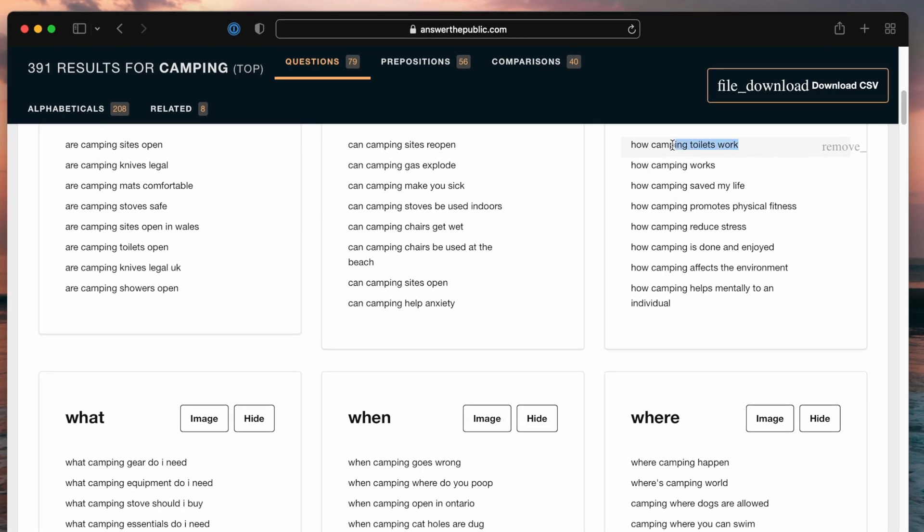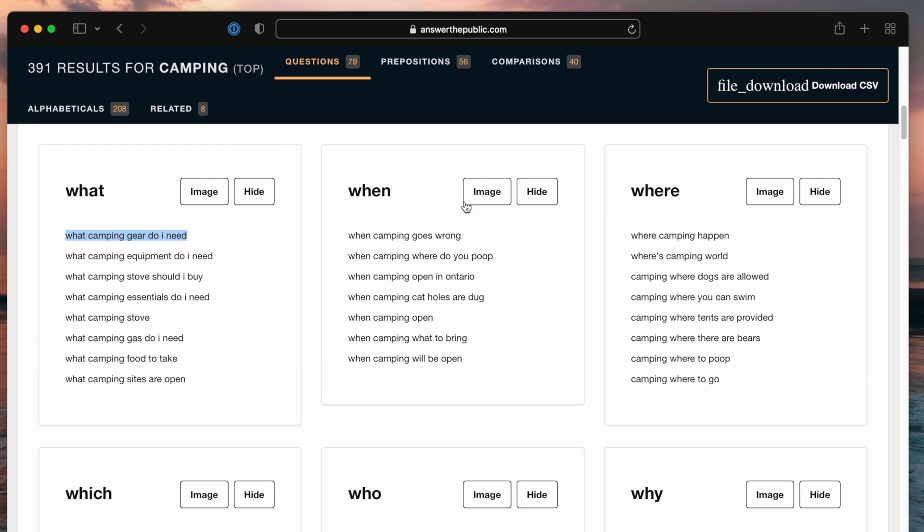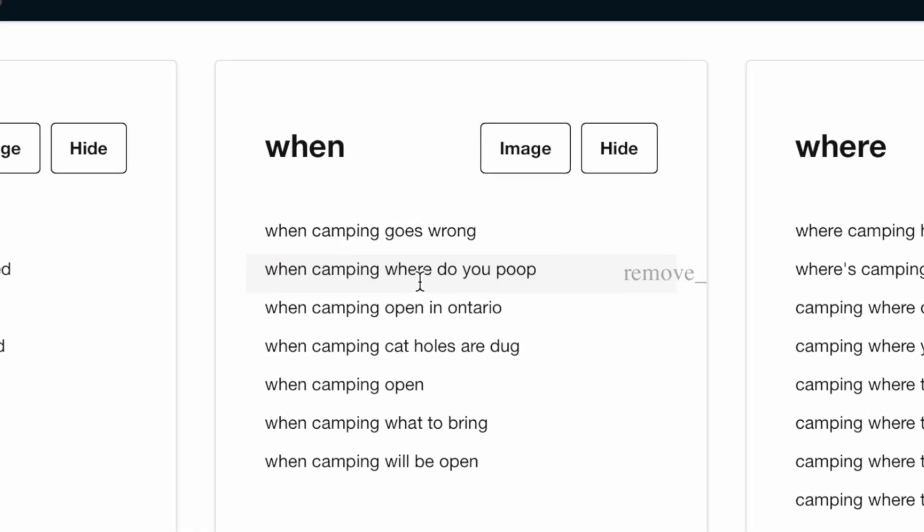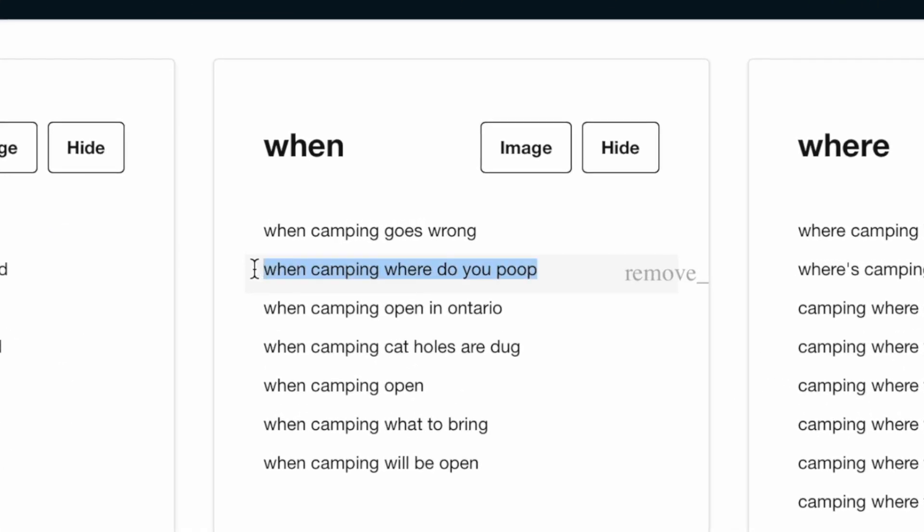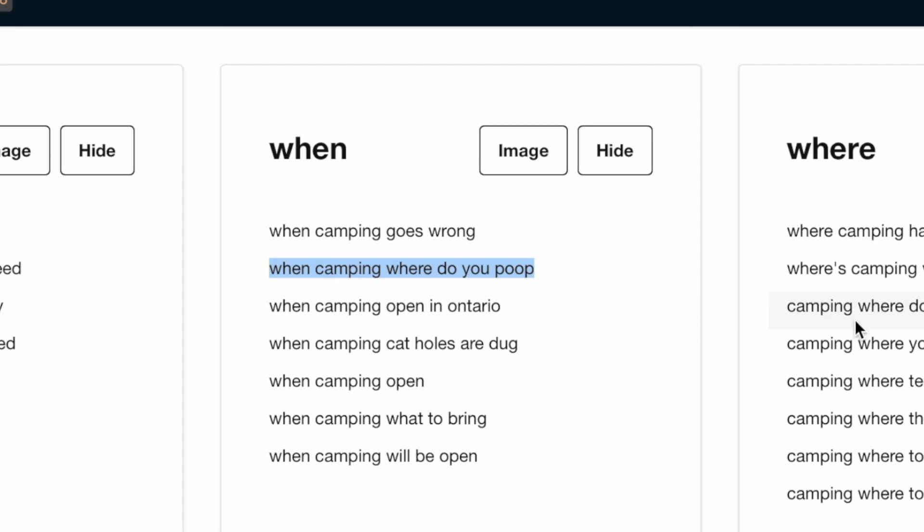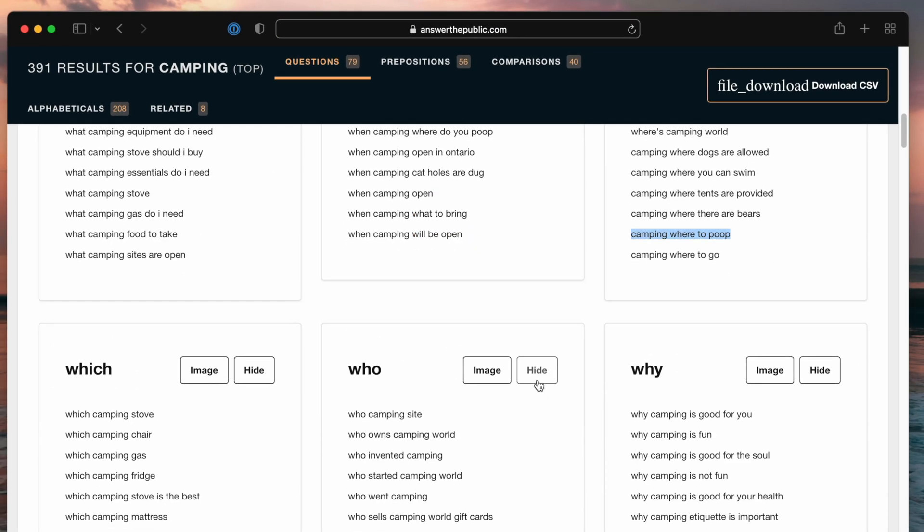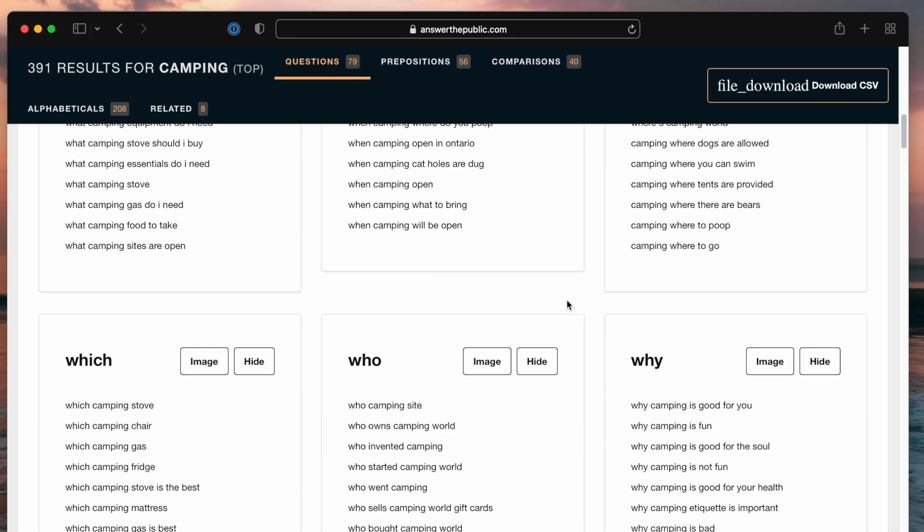For example, how camping toilets work. That would be a useful one. What camping gear do I need? That would be a good idea for an article. When camp... Okay, that would be a good one. I'll be honest. I'm not going to say it, though. It seems to be a common thread here. But yeah, overall, that's an article idea that I never would have thought of. And this tool definitely helps you bring it out. And of course, you can be more specific if you want to.